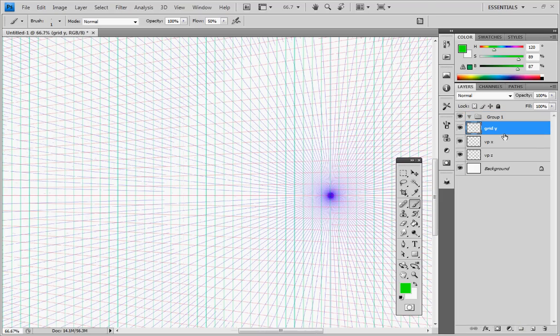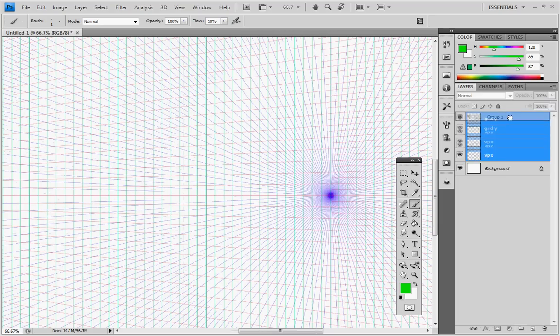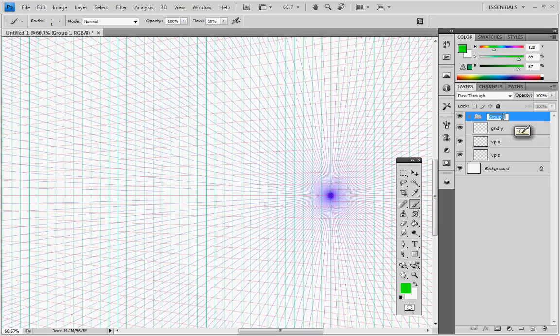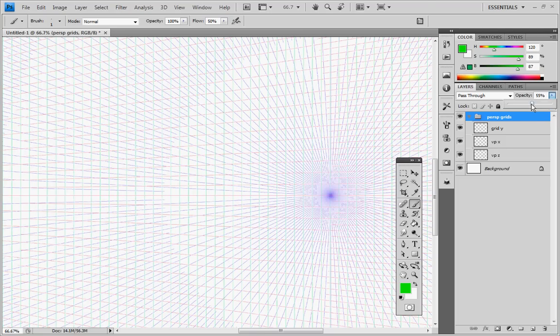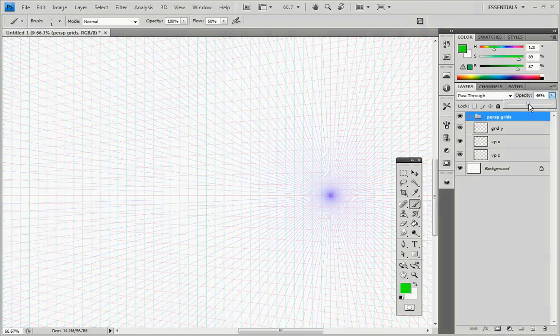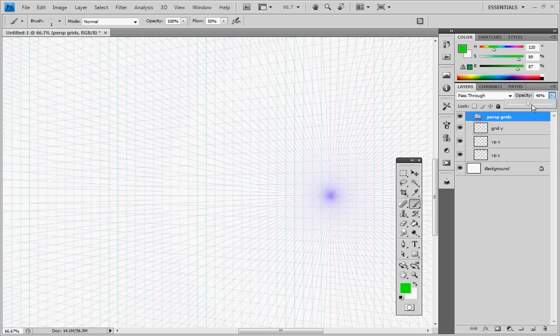So let's go back to our layers and group those together. Create a group. Call that perspective. OK, and we can fade that a little bit so that it doesn't compete with us when we're drawing.